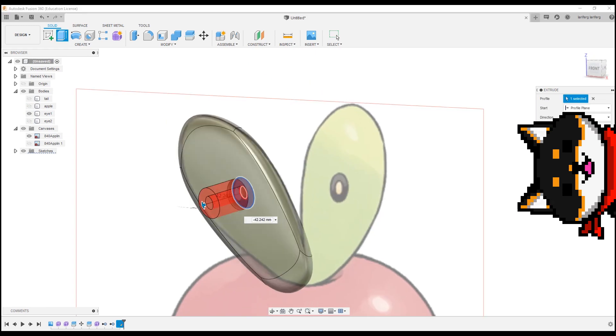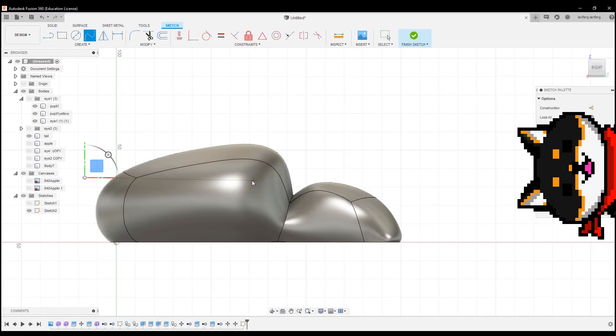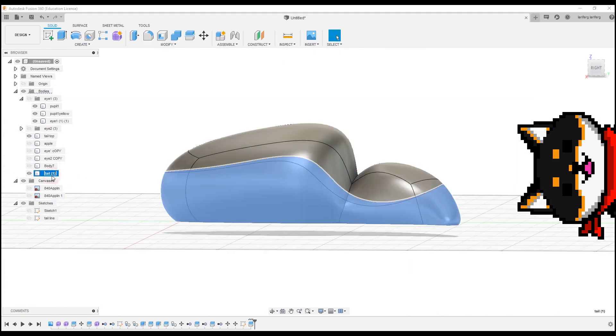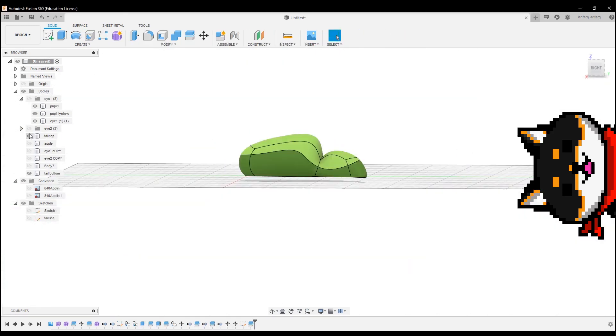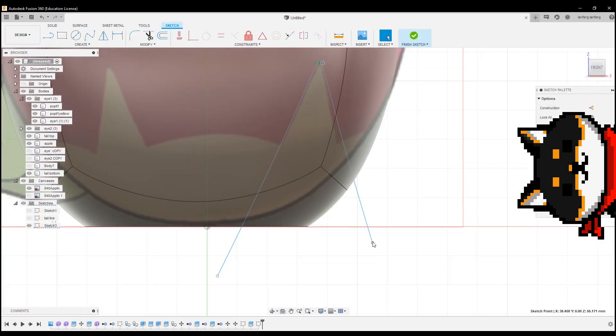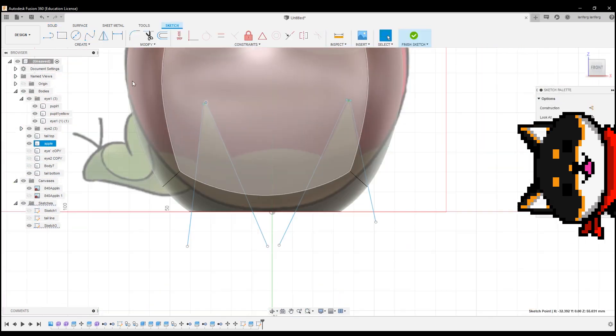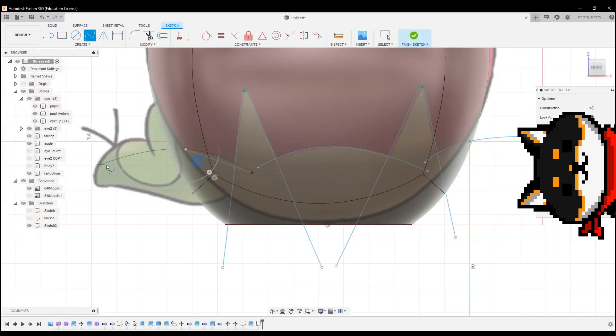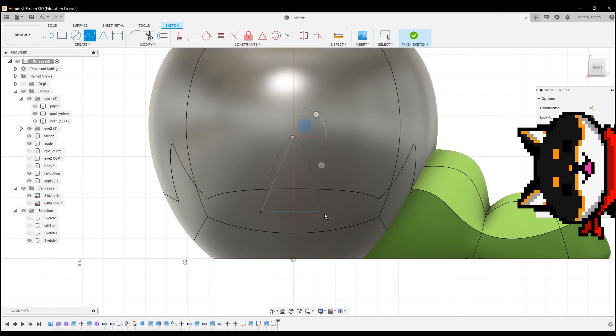First, I traced a reference photo using the Sketch tool. Then, I used these sketches as a cutting plane to cut through the model. Once I'm done, I'll be able to save each color as a separate STL.